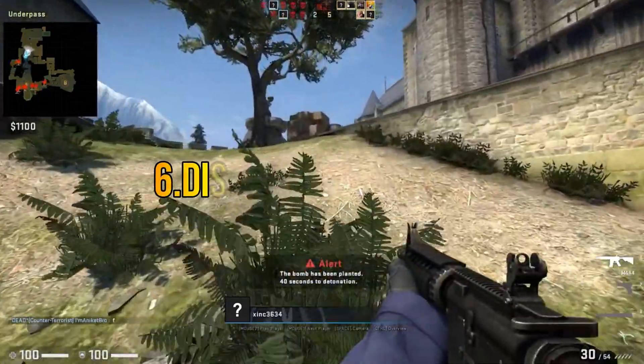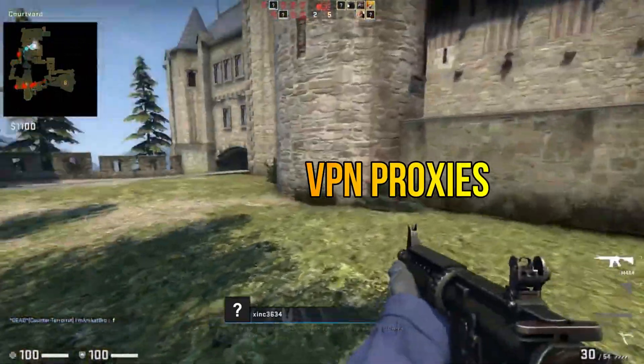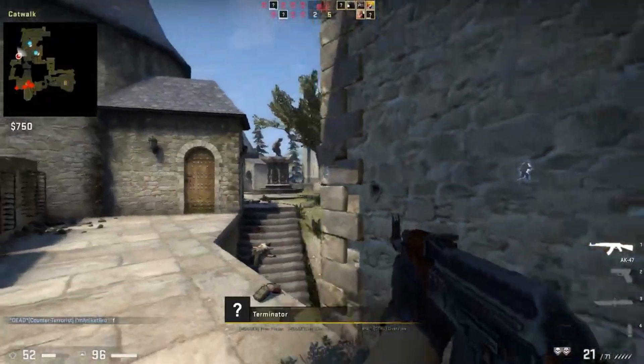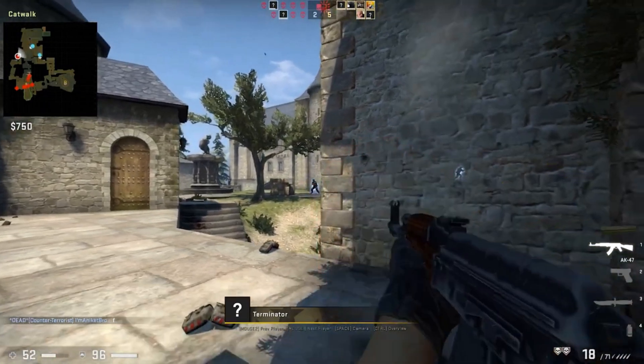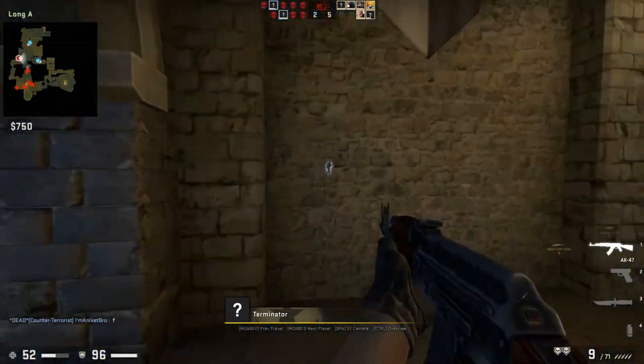Step 6: Disable VPN or proxy. If you are using a VPN or proxy service, disable it temporarily. Connect directly to Steam's servers to avoid conflicts.